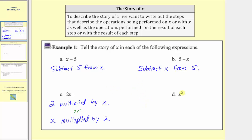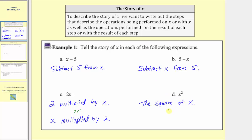Next we have x raised to the second power, or x squared. We can also say the square of x, or the second power of x. Let's write the story of x here as the square of x, as well as the second power of x.